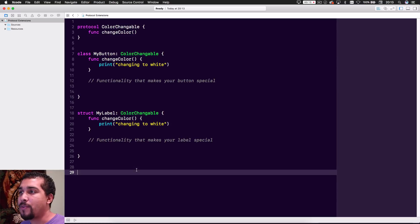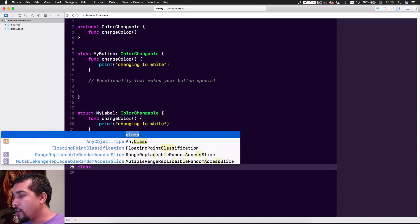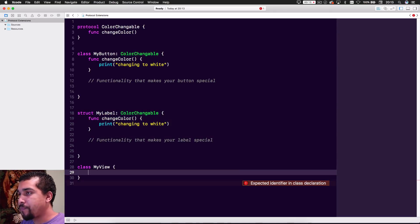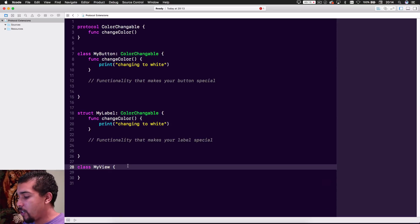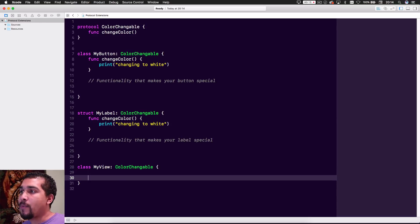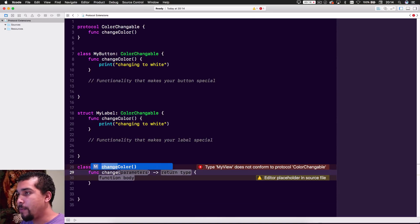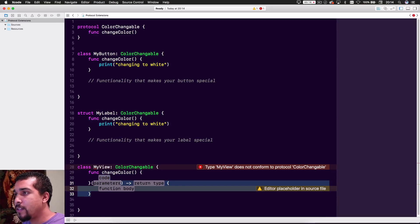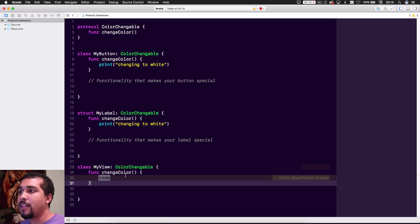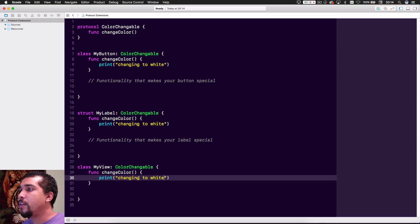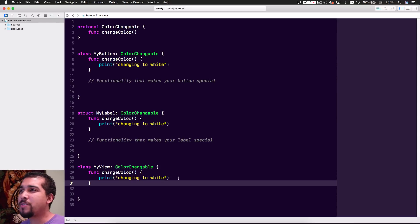You don't want to do something like this, because what if we wanted to add another object? Let's say we add a MyView class that also conforms to ColorChangeable. Now we have to implement the entire changeColor functionality again. Could you imagine if we had many different methods? It would be super annoying to go through and implement the same functionality in each one — just printing 'changing to white' over and over. Total code smell.